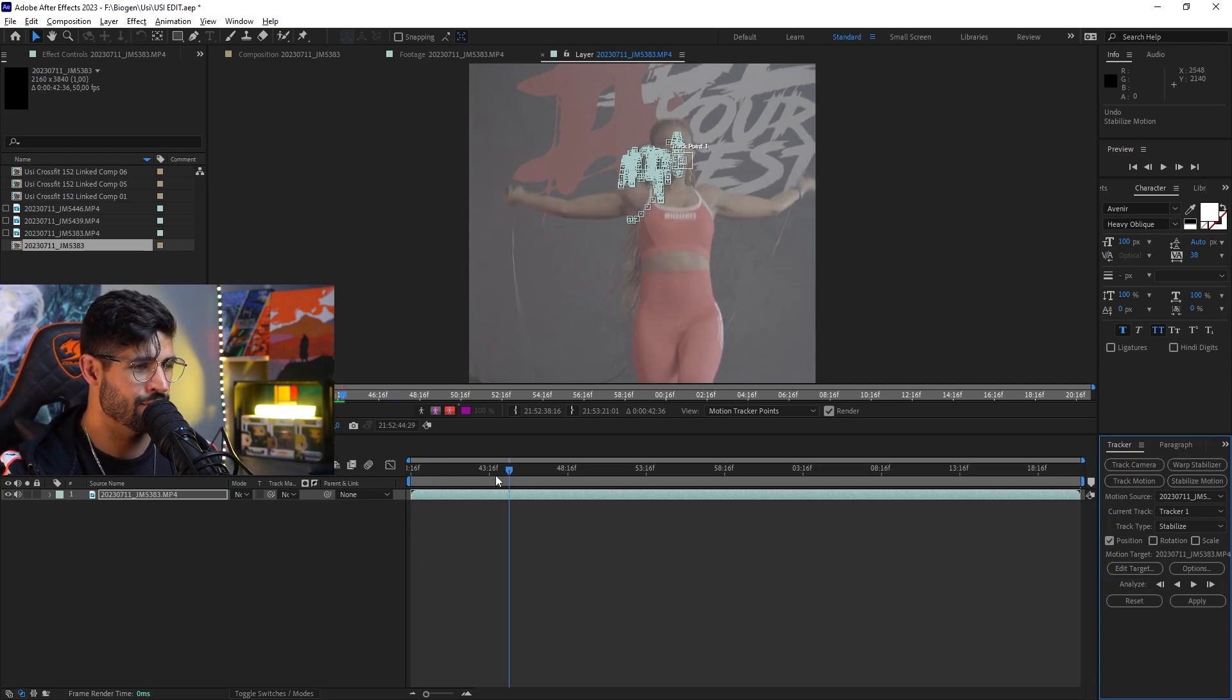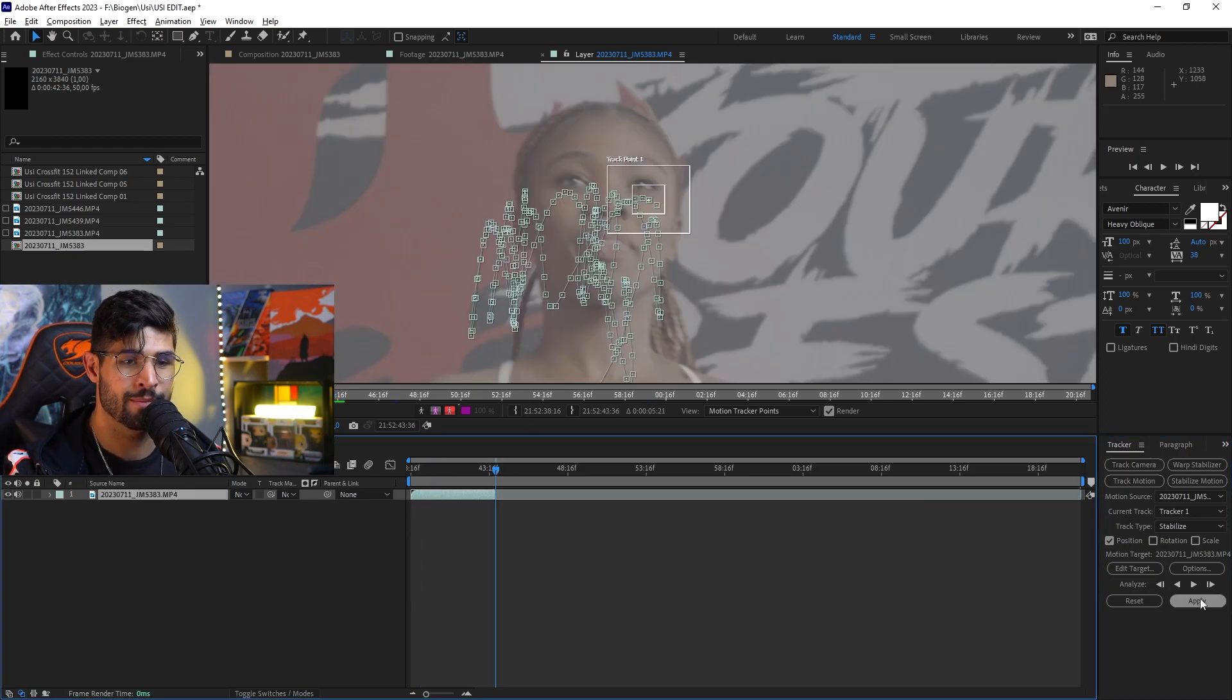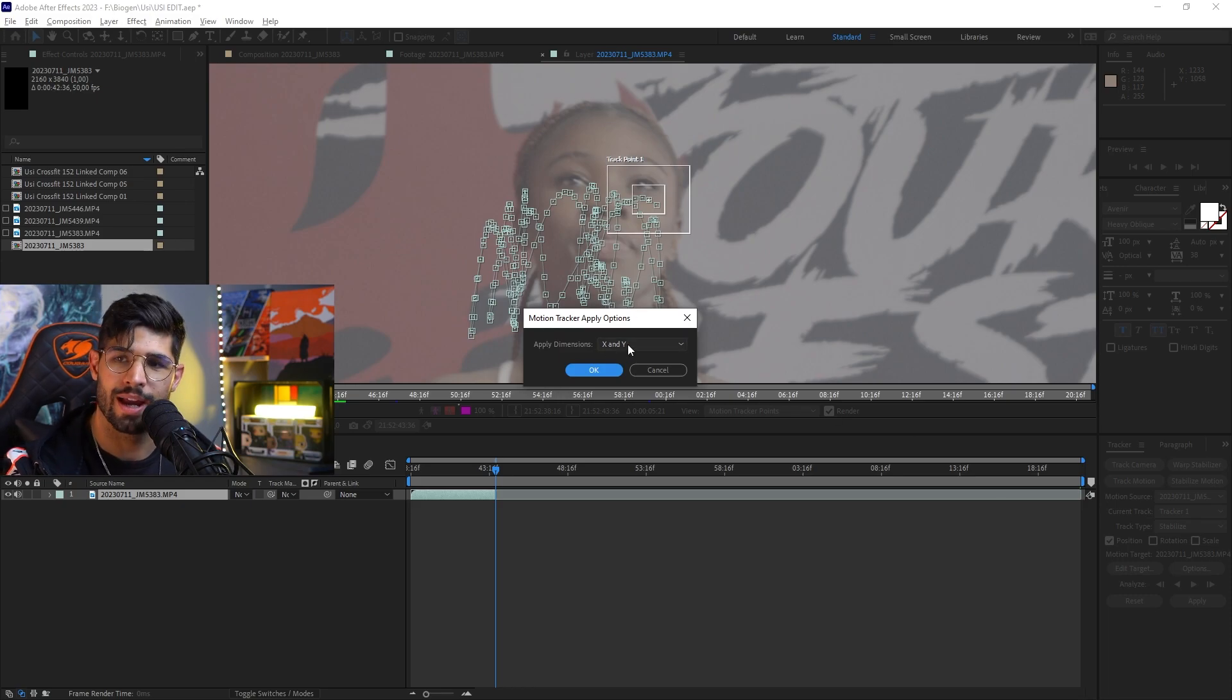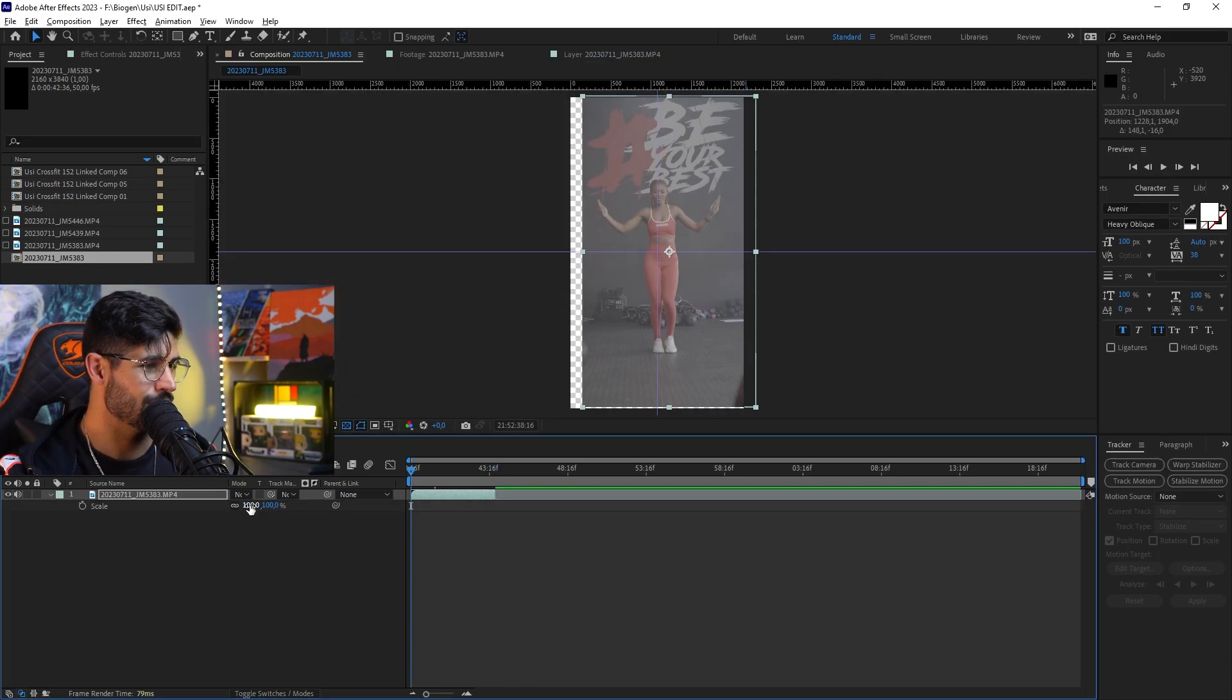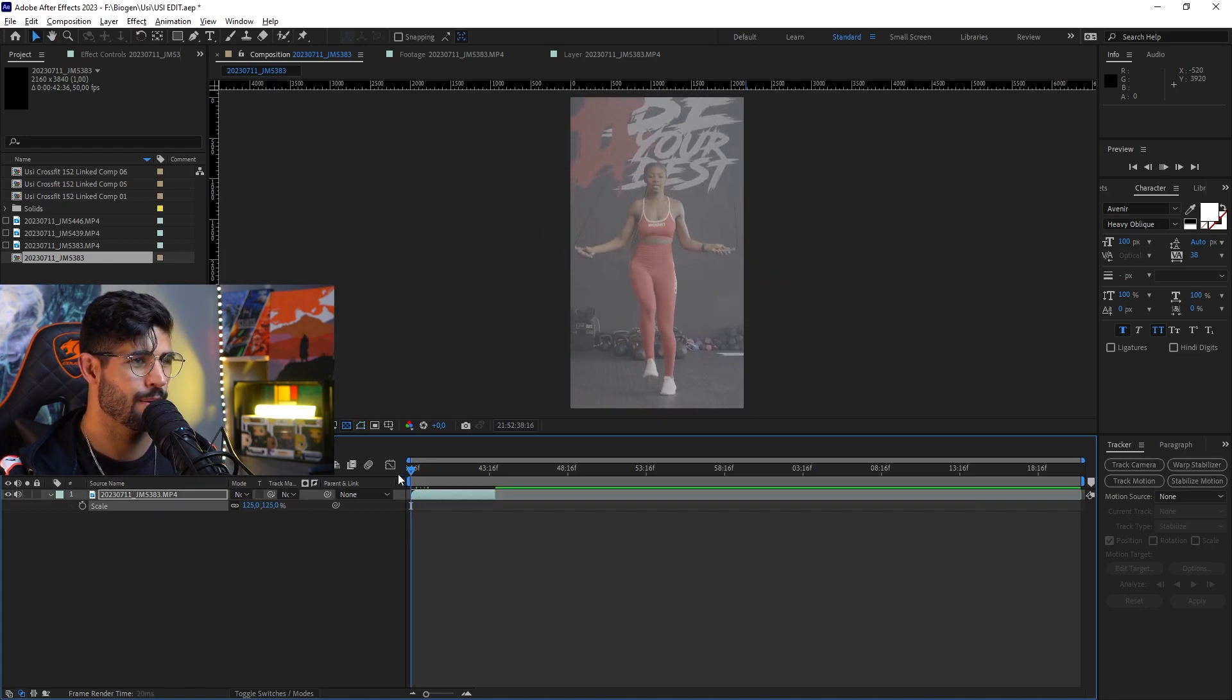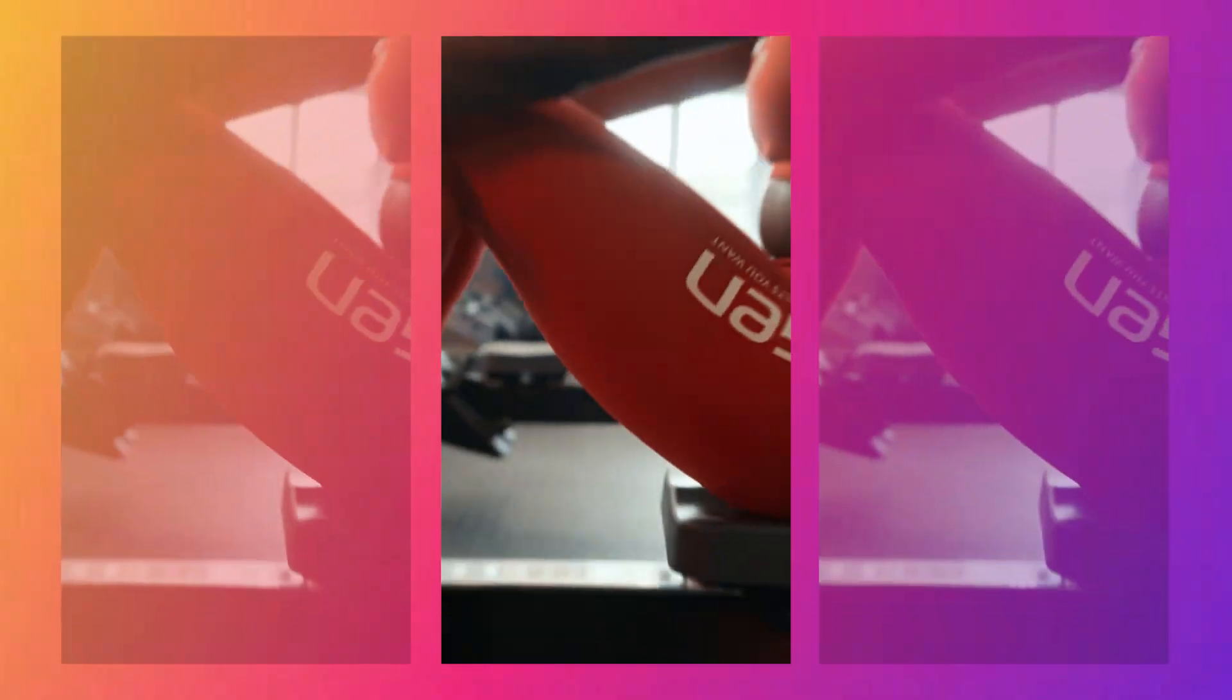And once you're happy with your results, I'm going to actually click Apply to X and Y. Here are the results. Pretty cool. That's why I'm in it. And that's how you use the camera tracking to make edits like this.